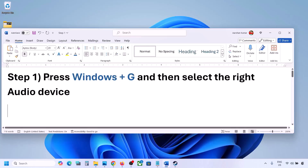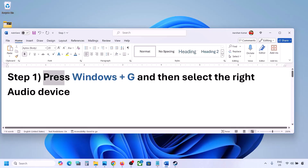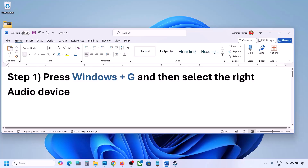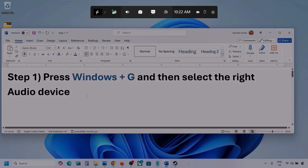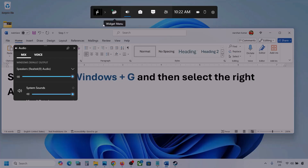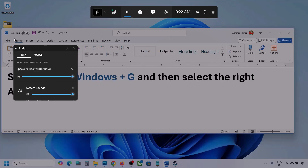Now the first step is to press Windows plus G and then select the right audio device. Press Windows plus G on the keyboard. Once you press Windows plus G, go to audio. Here you can see — click on audio. If you see an audio tab, you can simply click on the audio tab.